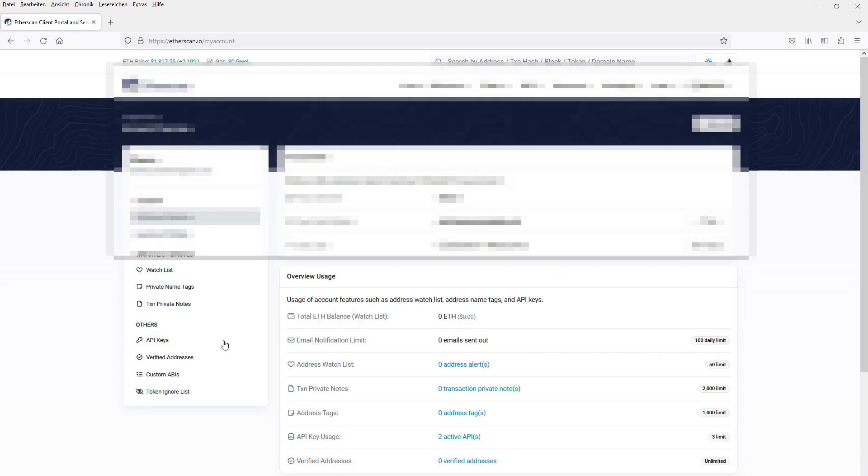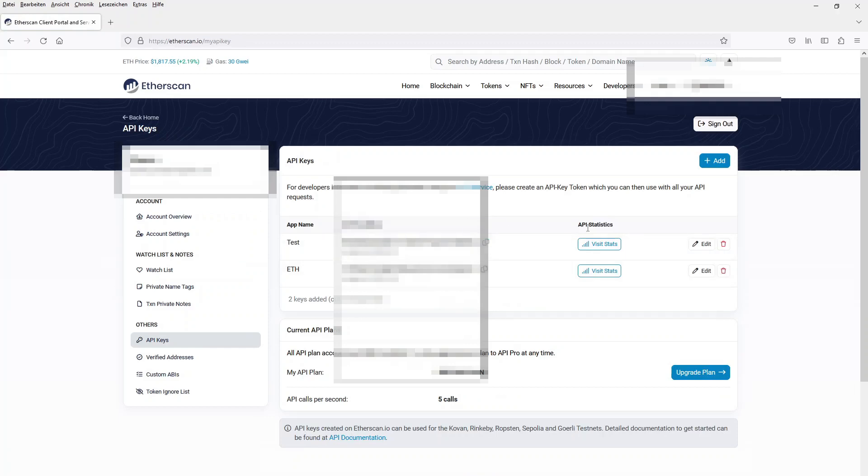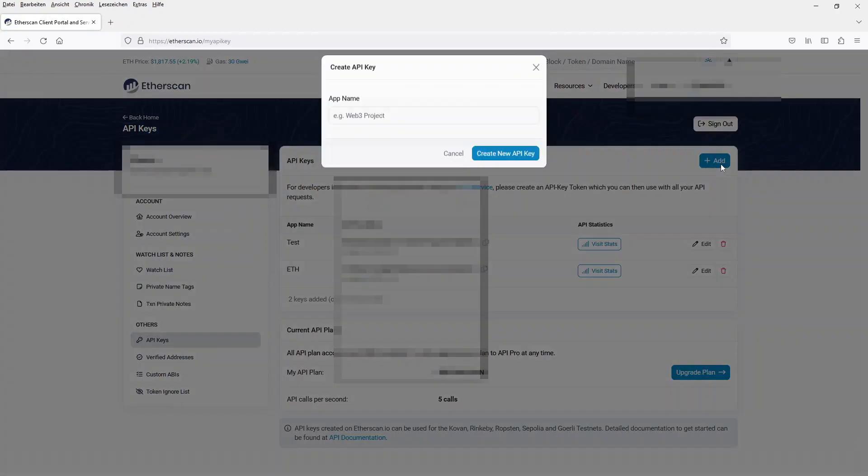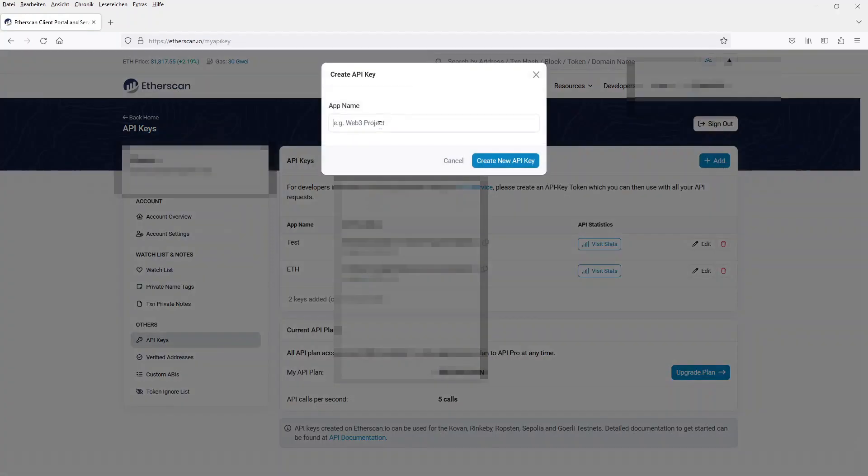To get an API key from Etherscan, I simply made an account on Etherscan, created a new API key and copy-pasted the API in my apikeys.txt.